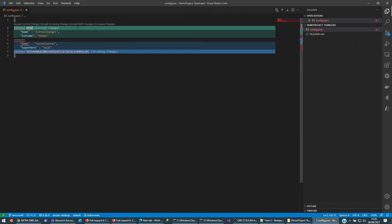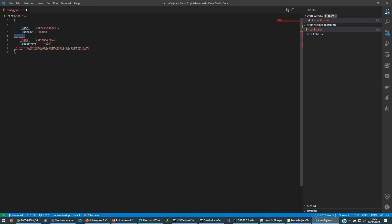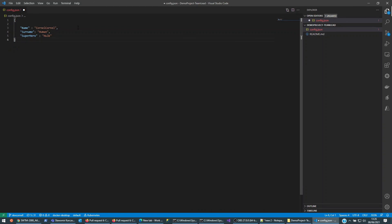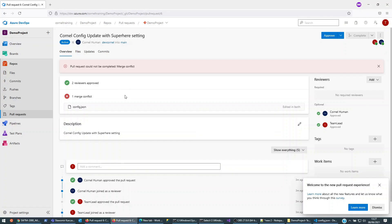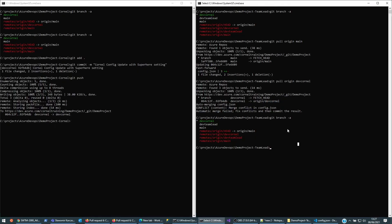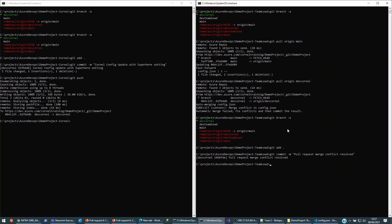I've got my merge conflict here in Visual Studio Code. There are a couple of ways to deal with this, but let's just delete what we don't want. The changes I really want are: the Cornell name, the surname, and superhero 'Hulk'. I'll confirm I'm in dev-cornell, then commit the merge resolution: 'git add .', 'git commit -m pull request merge conflict', and then 'git push'.